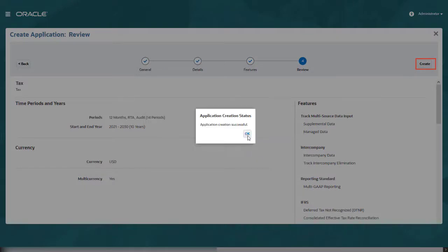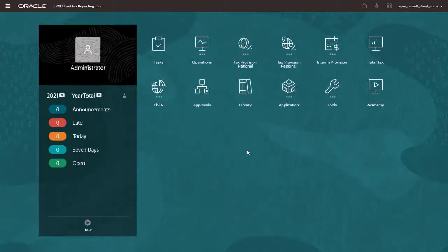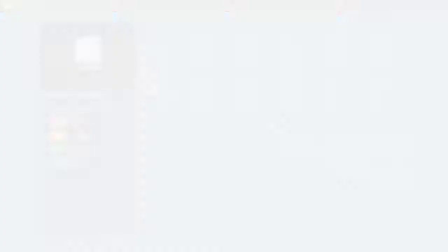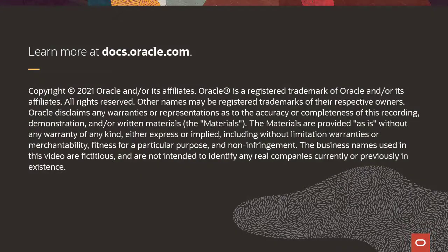Click Create to create your business process. After business process creation is complete, the Home page displays. Note that you can use the Enable Features button on the Configuration page to add features if you did not include them during initial creation of the business process. To learn more, visit docs.oracle.com.